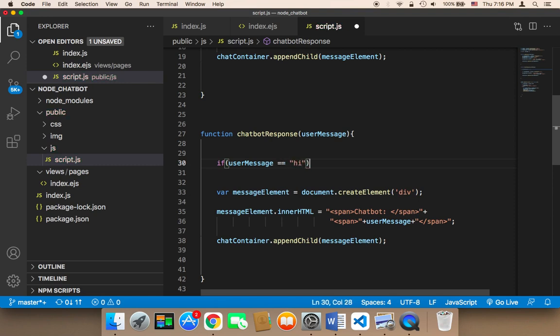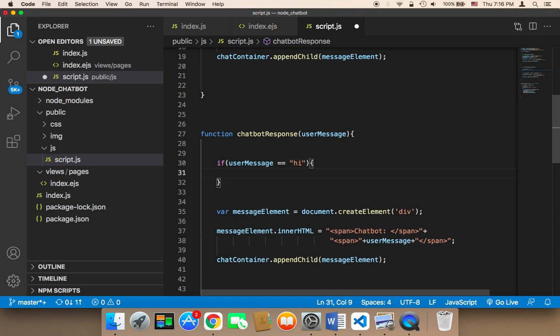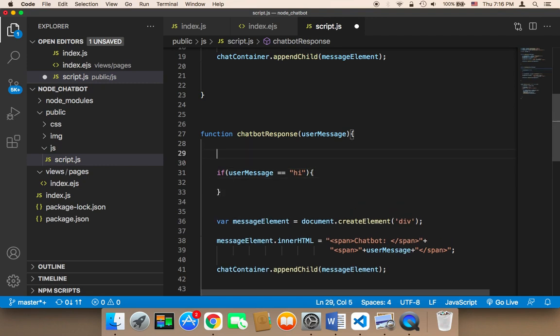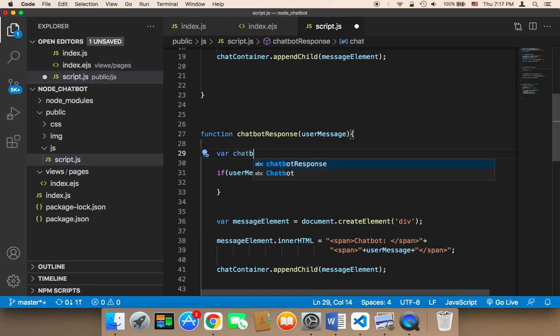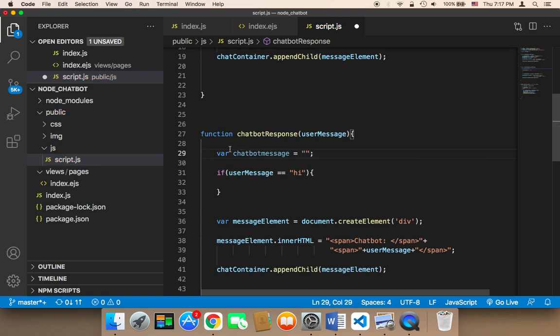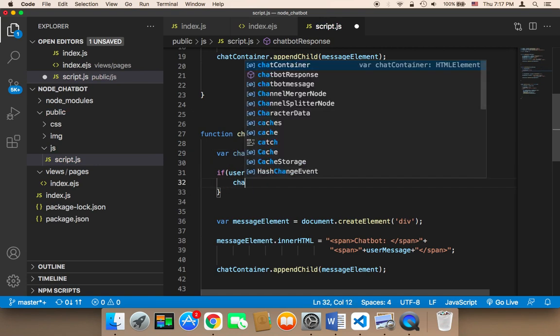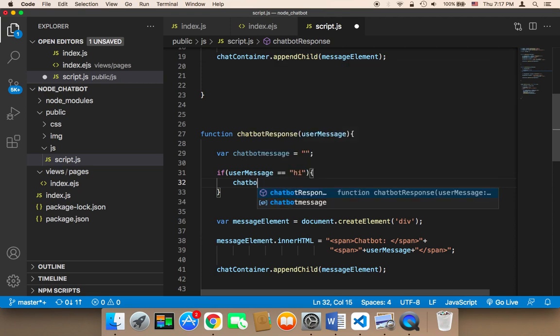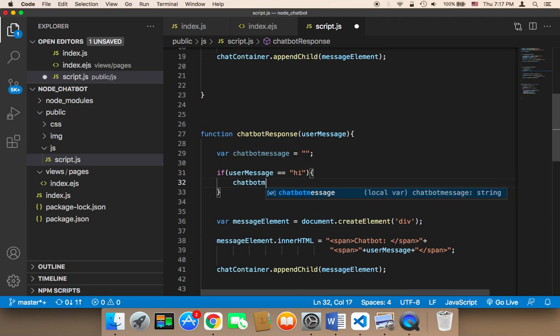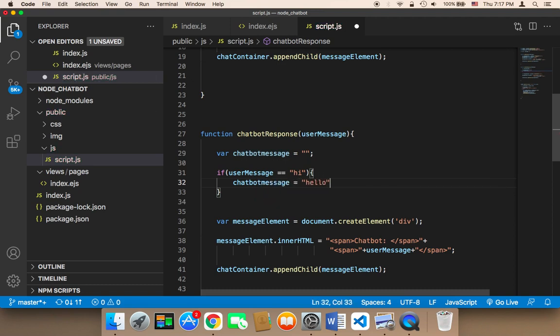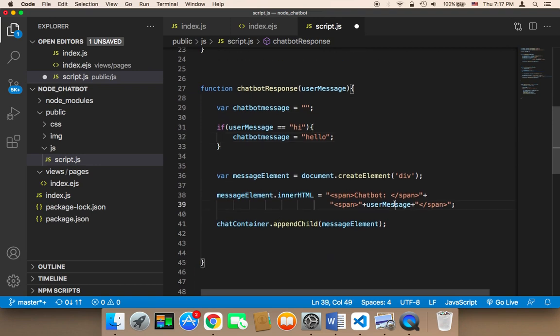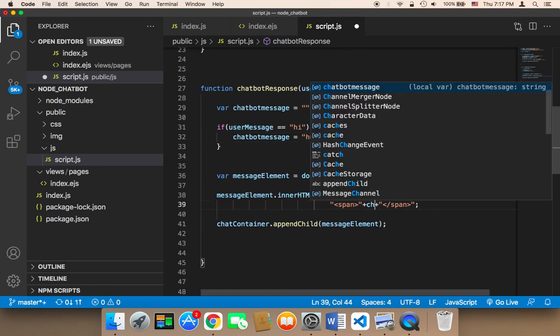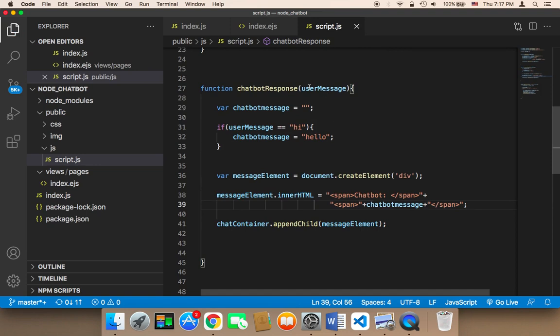Then I can say here, I can first create a variable called chatbot message, which is going to be initially nothing. And then here I'm going to say chatbot message. And then it's going to be, let's say, hello, for example. And now I'm going to send the chatbot message instead of sending the same exact message.